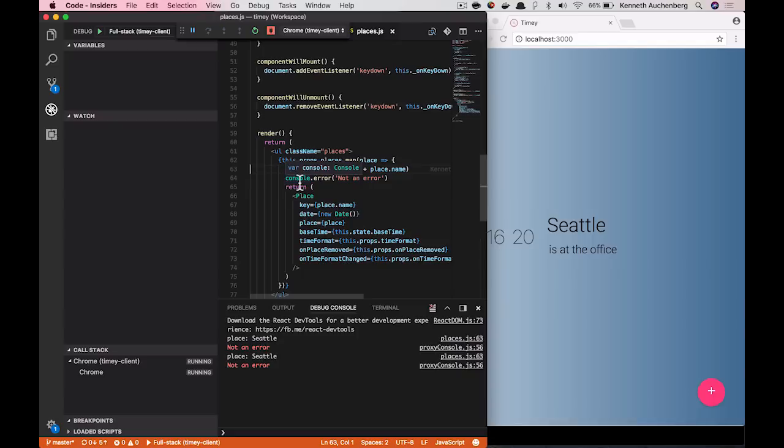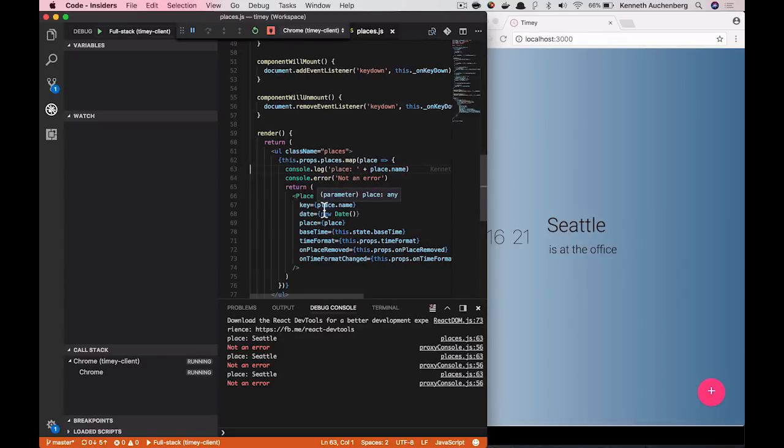So here I have Visual Studio Code still connected to my Chrome instance. And what you probably already have noticed on the console is that we have this red statement called not an error.